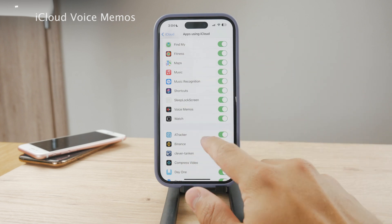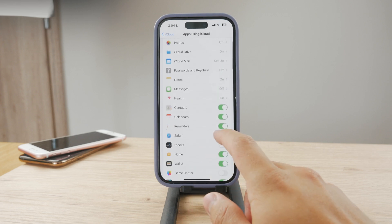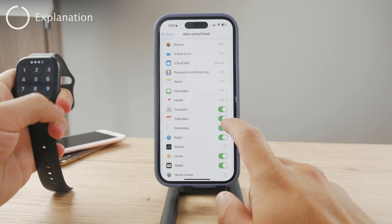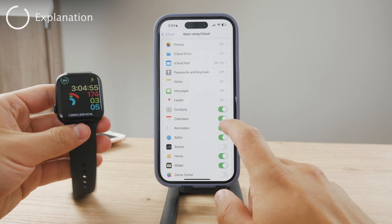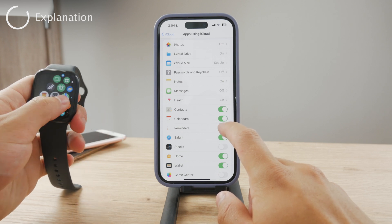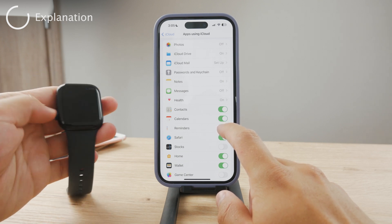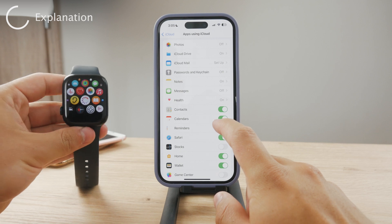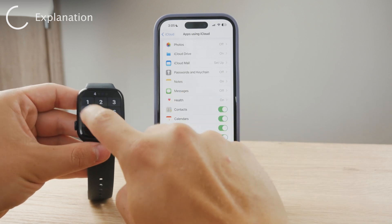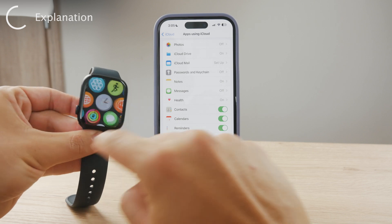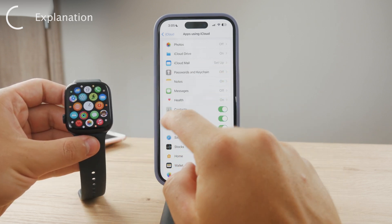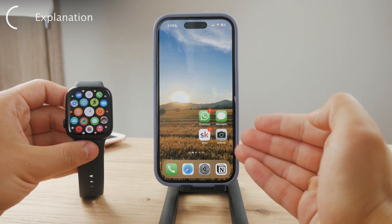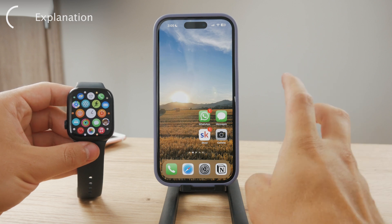That's how your voice memos will appear on your iPhone. This iPhone happens to be the main iPhone of this specific Apple Watch, so even without iCloud, these things should be synced automatically because the Apple Watch is just an extension of the iPhone itself. You should be able to see all of the voice memos that you record on your Apple Watch appear on the iPhone automatically. And because you enabled iCloud sync, it's going to appear on your other devices as well.